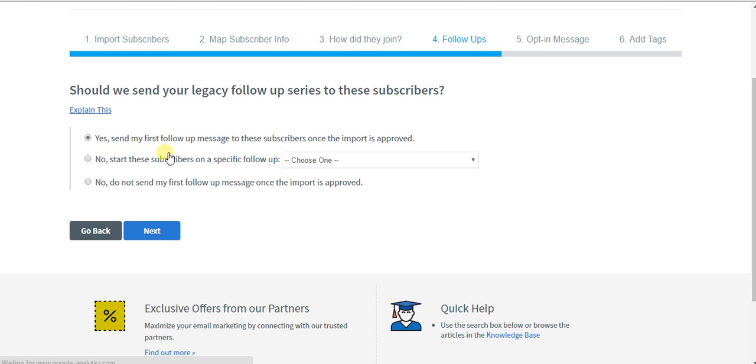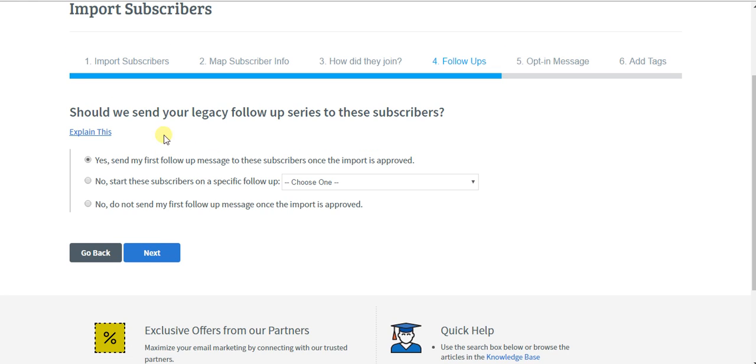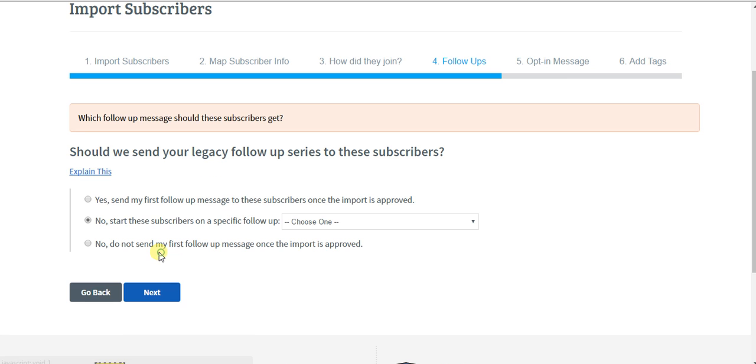Yes, send my first message in the legacy follow-up. I would suggest you click yes only if you want them to start over in your funnel. If they've already been receiving the same emails from a different provider, obviously you would click no. Next.